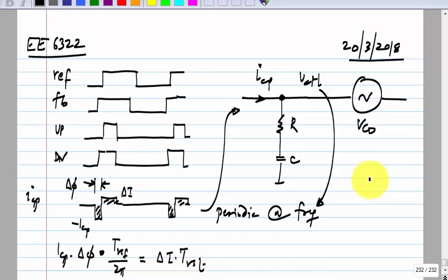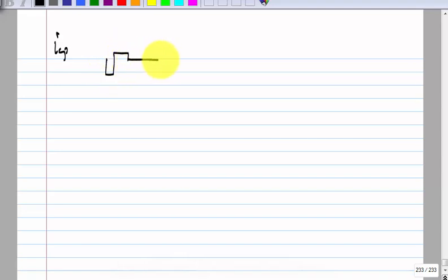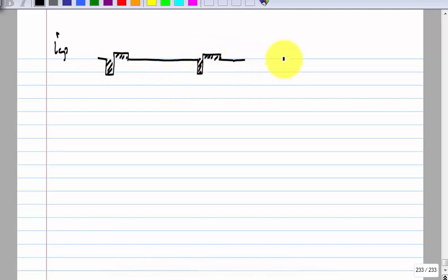In the case of the CDR, the input frequency was equal to the data rate, so the equivalent reference frequency there is very, very high. Whereas here it can be a lot lower. This will modulate the VCO. Now, when a periodic signal modulates a VCO, what do you get in the spectrum? What is the spectrum of this signal?